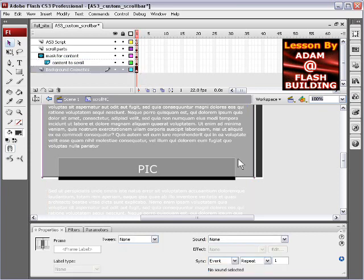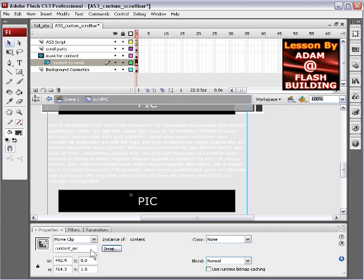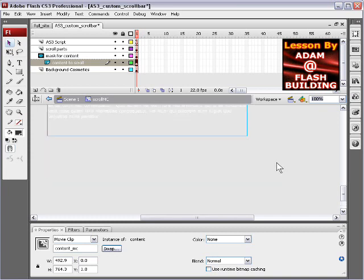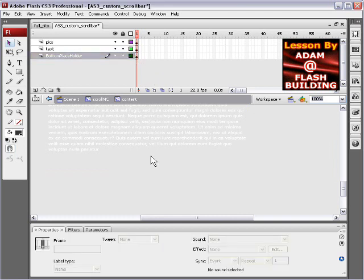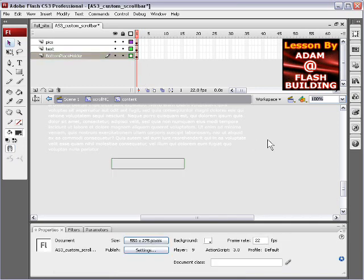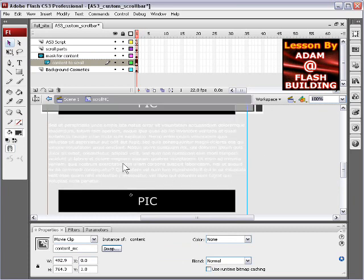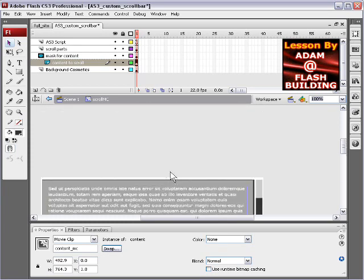We have background cosmetics just to make your background look any way you want. The movie clip, which is content_mc, can be as long as you need it to be, and inside of it there's a little bottom placeholder — a small rectangle primitive — and you'd want to put it about an inch below where your content ends. You can put whatever you like inside of that: not just text, not just pictures, you can put SWF animations, whatever you like.